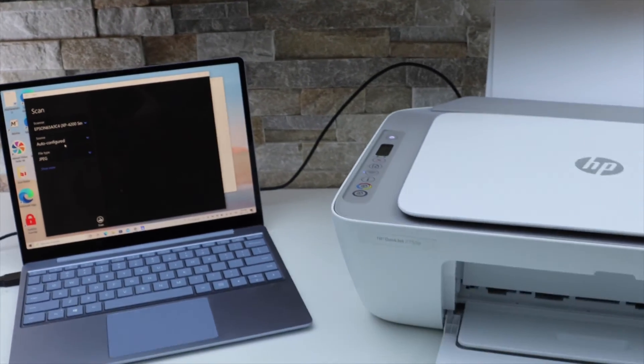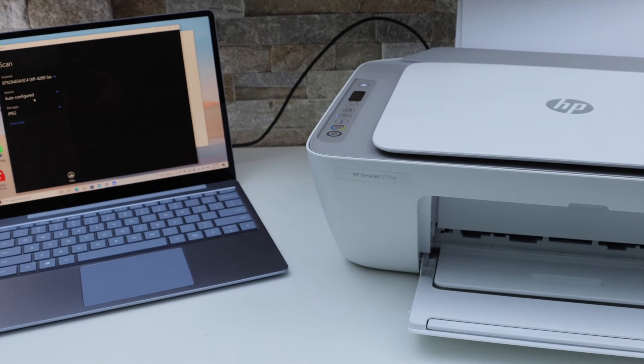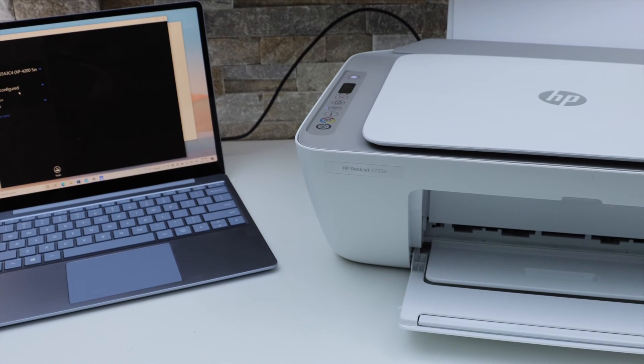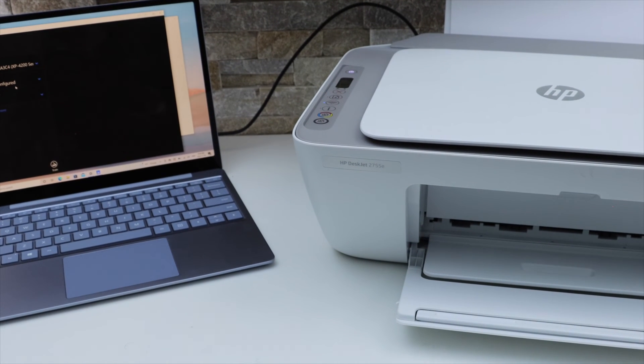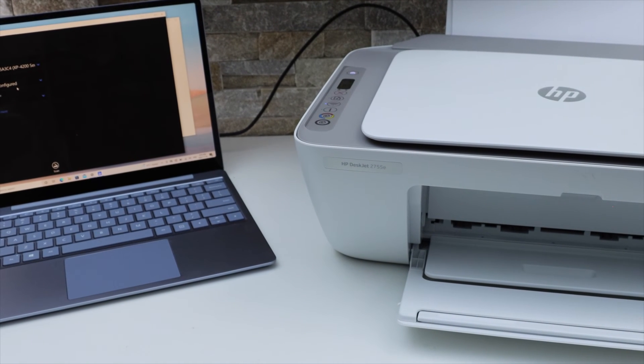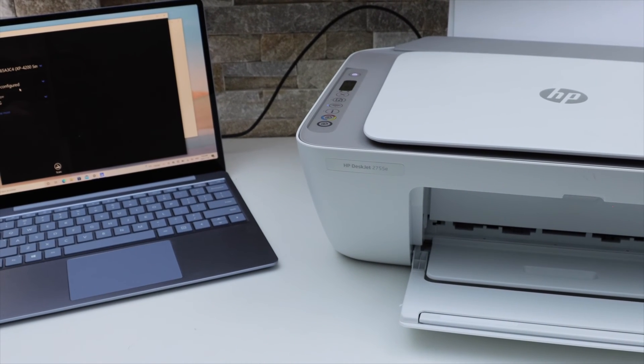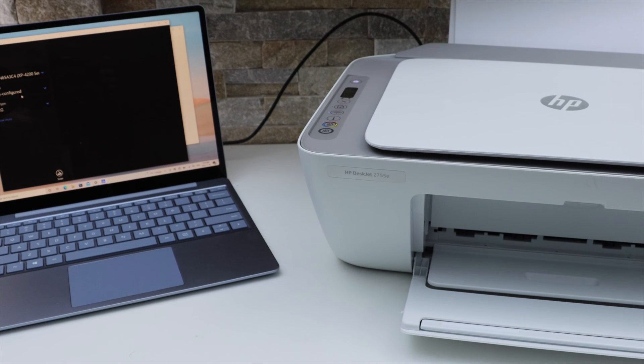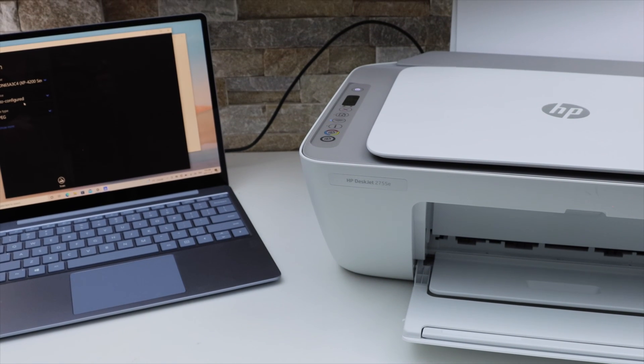This way we can do the setup of this printer with a Windows laptop using Wi-Fi network and USB cable. Thanks for watching.